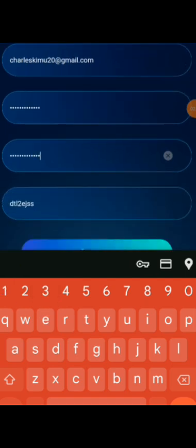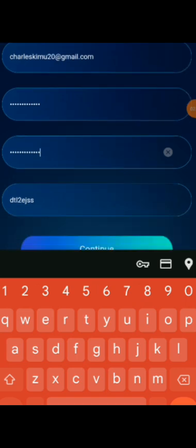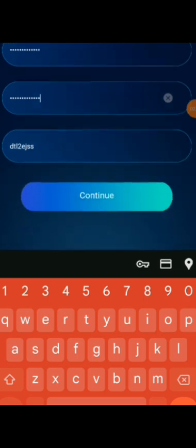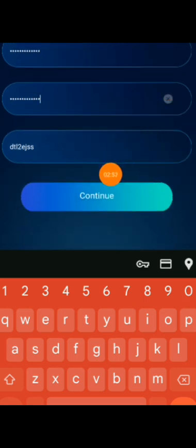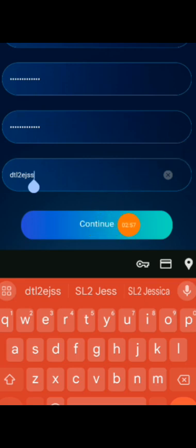Nothing else, only your email, password, and retype password. After that, you will click on continue. We click here, continue.